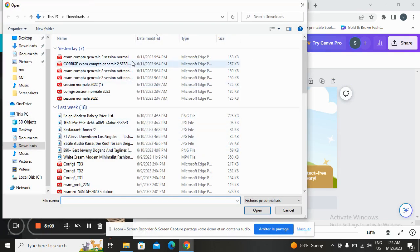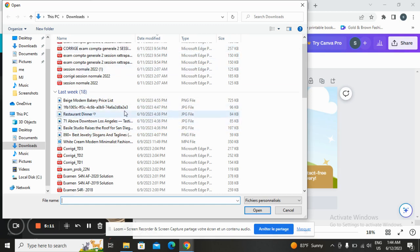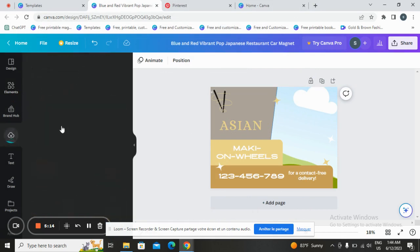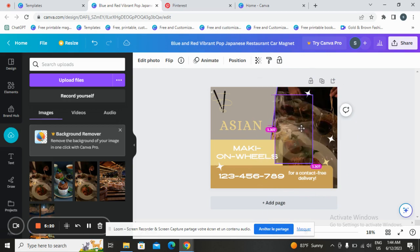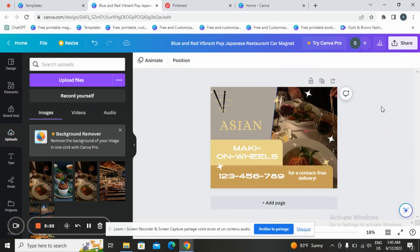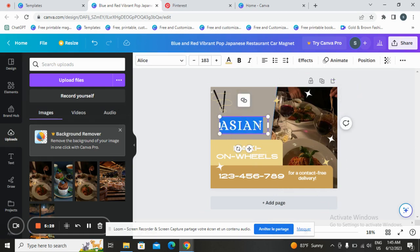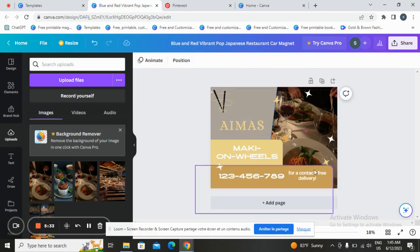Here you can choose a file — let's choose this one, for example. You can change the name and any text on your design. If you want to post it on social media, you can go with animation — tap here and you'll see the animation options.